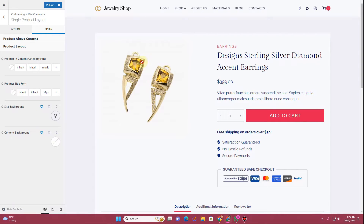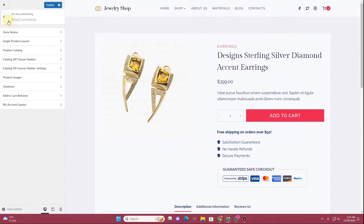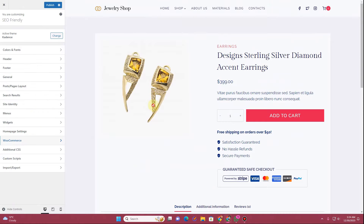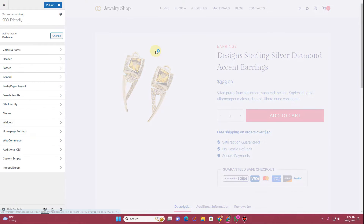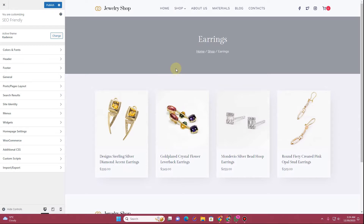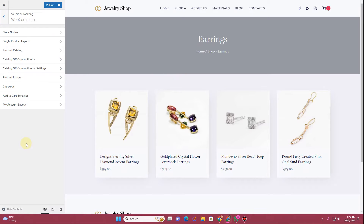There's also a Design tab where you can stylize the colors and typography for all the elements covered. That covers all the customizer settings for the archive/catalog page and the single product page. I hope you found this video useful — if so, please hit the like button, drop questions in the comments, subscribe, and hit the bell icon for the latest updates.